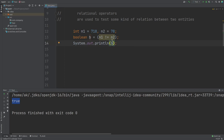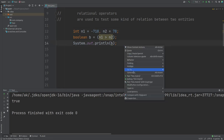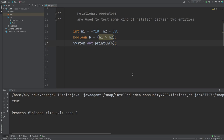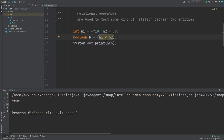In a similar way, we can use the greater-than symbol to check whether n1 is greater than n2. Since 718 is greater than 78, the result is true. If we change the number to negative 78 and run it, we get false — that is very obvious. Similarly, we can use less-than in the reverse order to check whether n2 is greater than n1, and since 78 is greater than minus 718, the result is true.